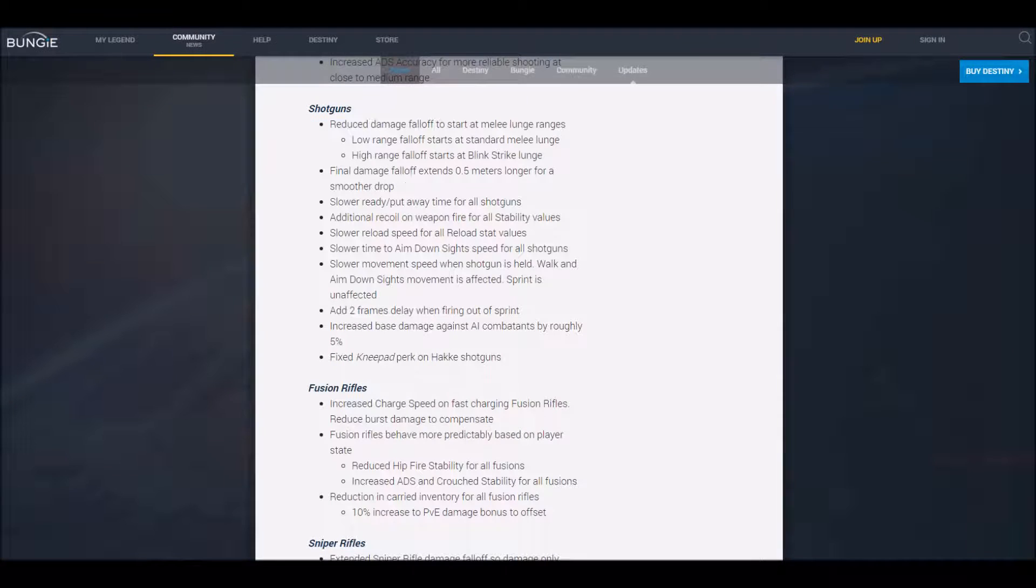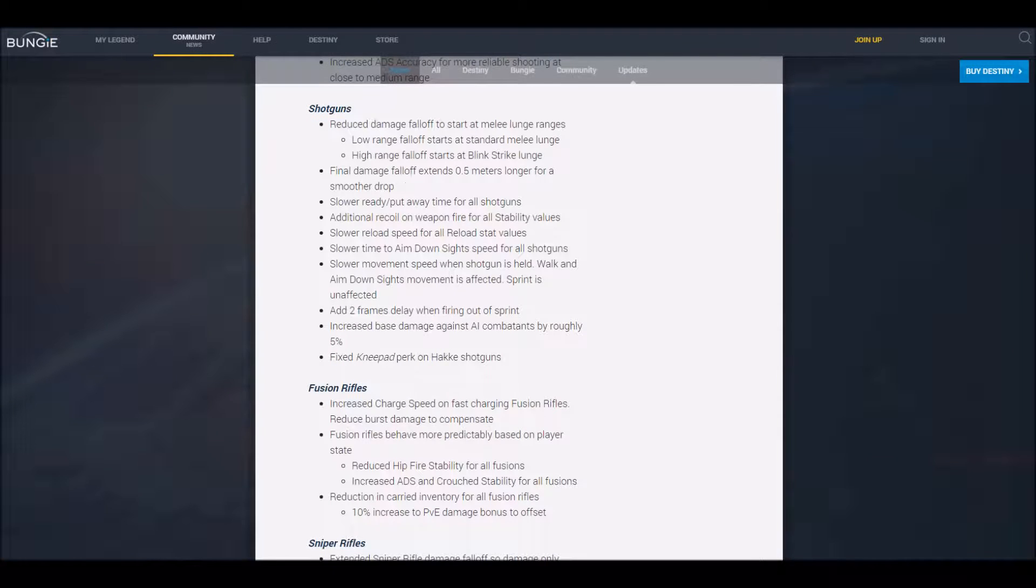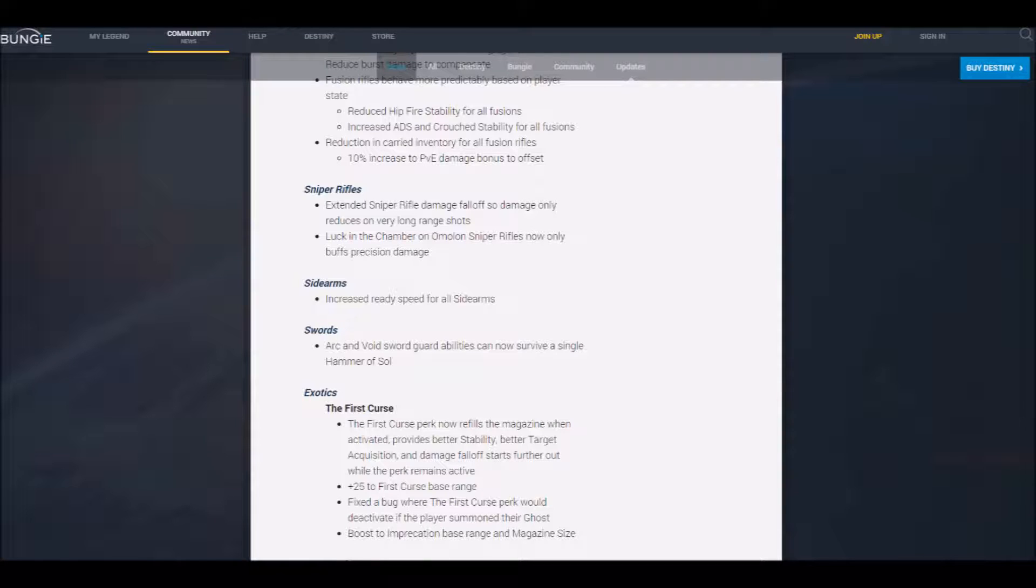LOL, they're trying to bring back Fusion Rifles. Oh! Oh! Yes! Oh! Yes! Oh, this is such a great day.